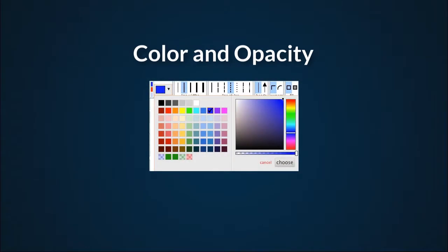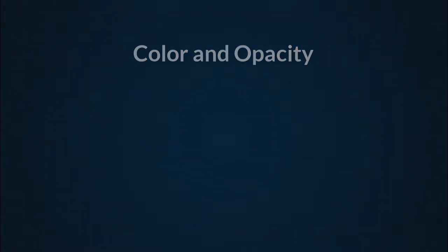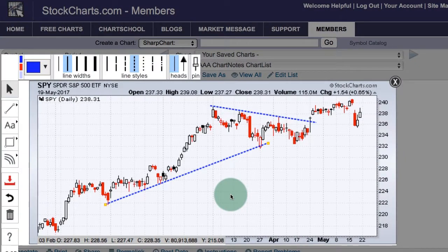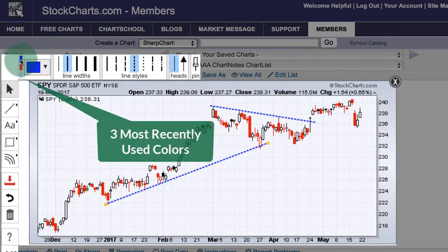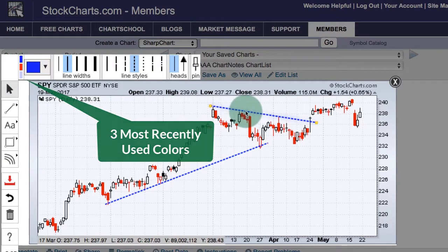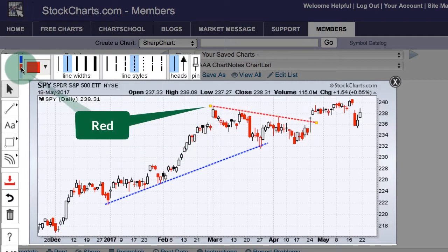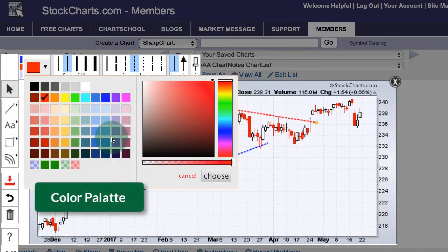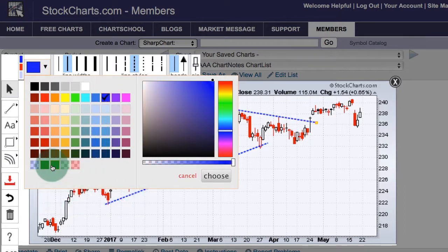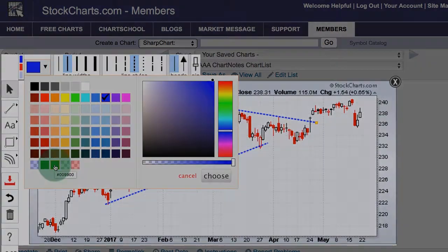Choosing colors and adjusting the opacity of your lines. You can easily modify the colors using the drop-down menu at the top. There are three colors on the left bar — those are the three most recently used colors. So if I want to change the upper trend line to red, I can immediately use one of those. If I want a different color, I click the drop-down and see a whole list of possible colors. I can choose blue, and there are some other recently used colors at the bottom as well.